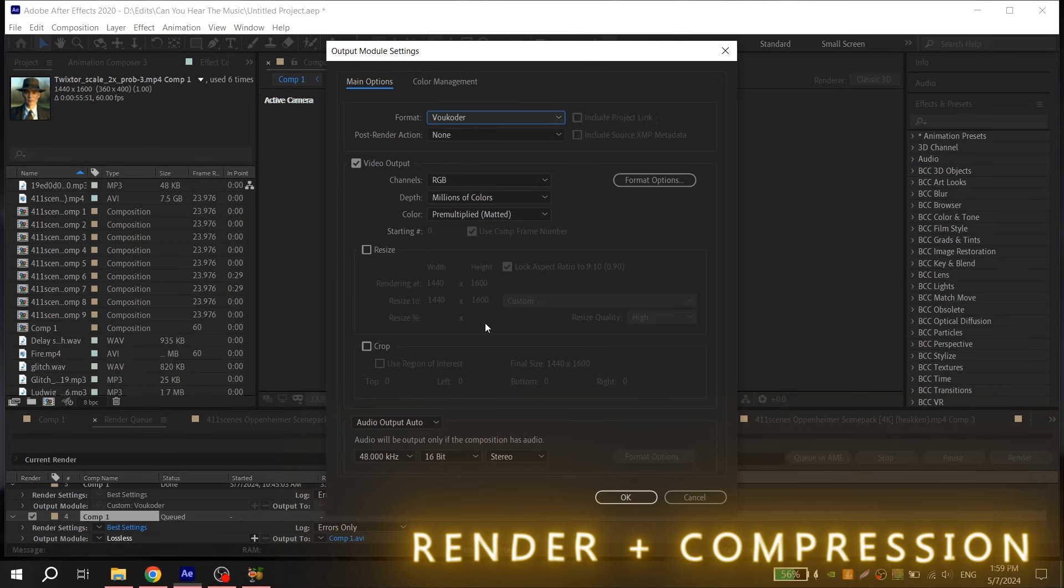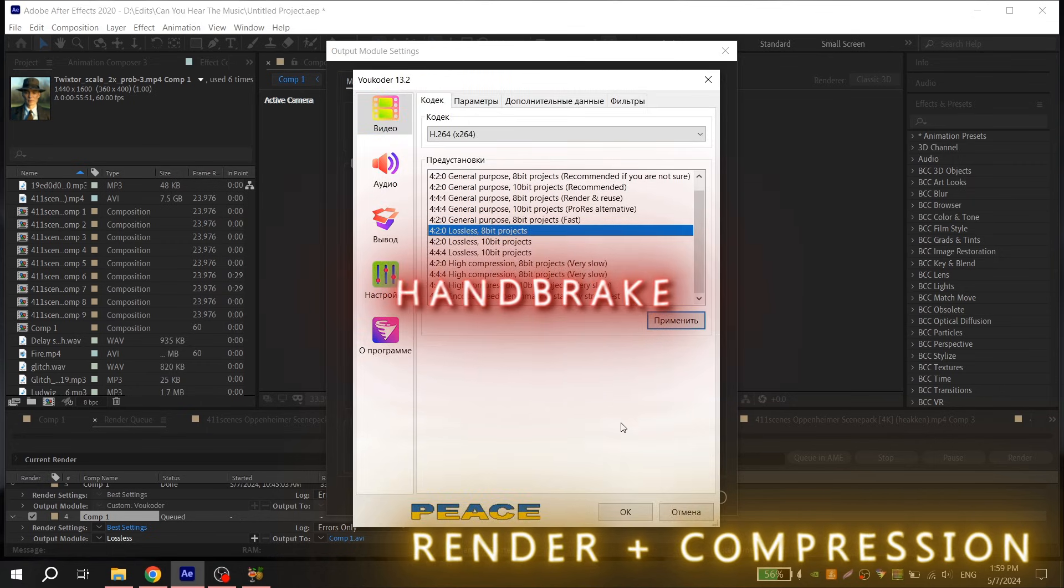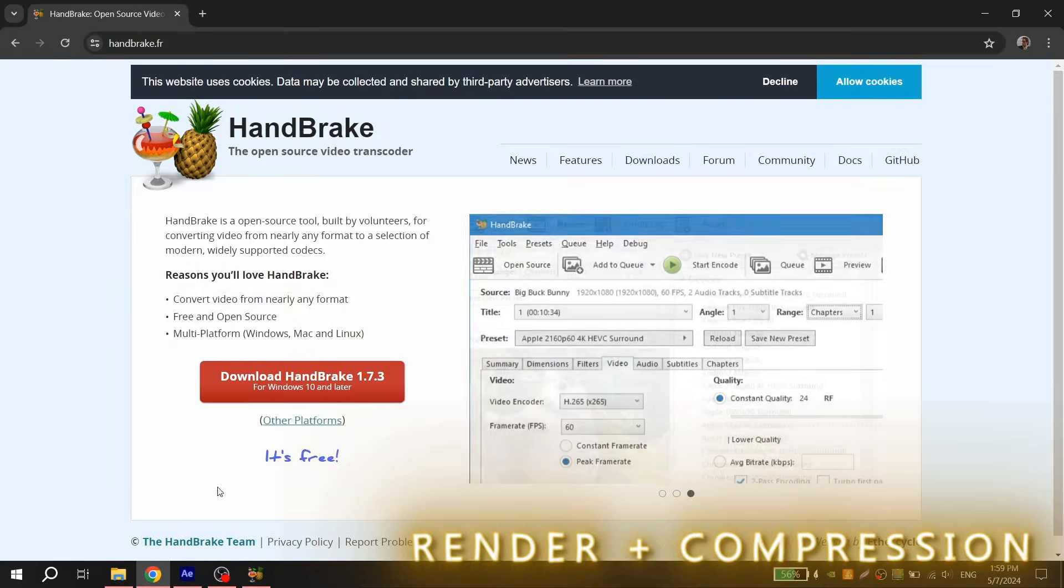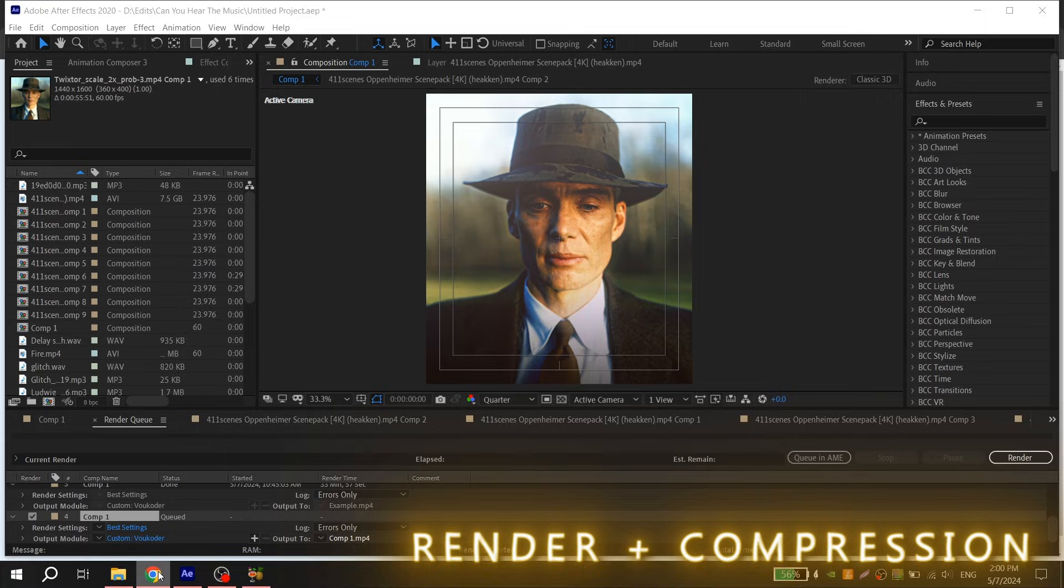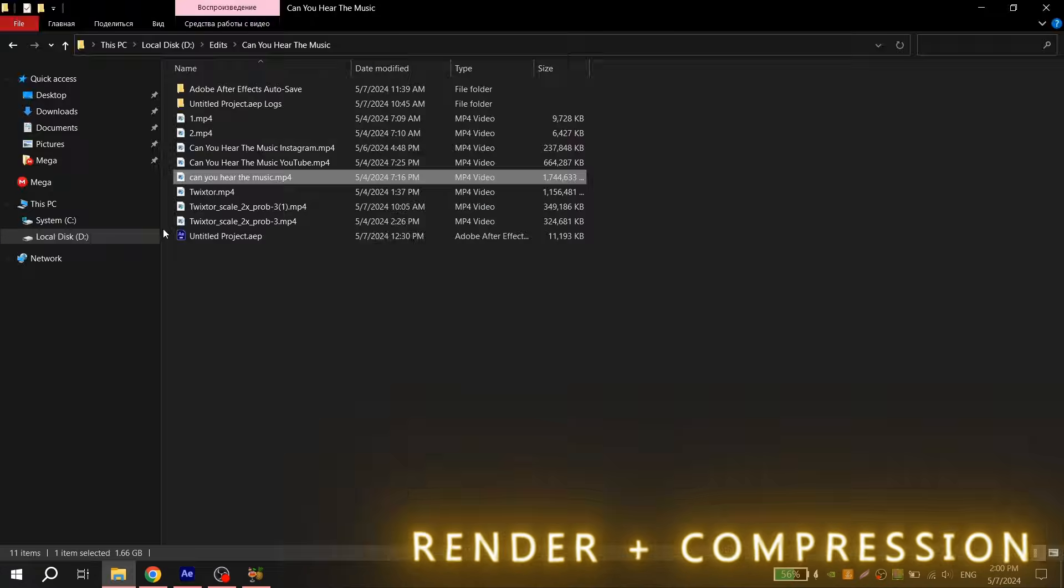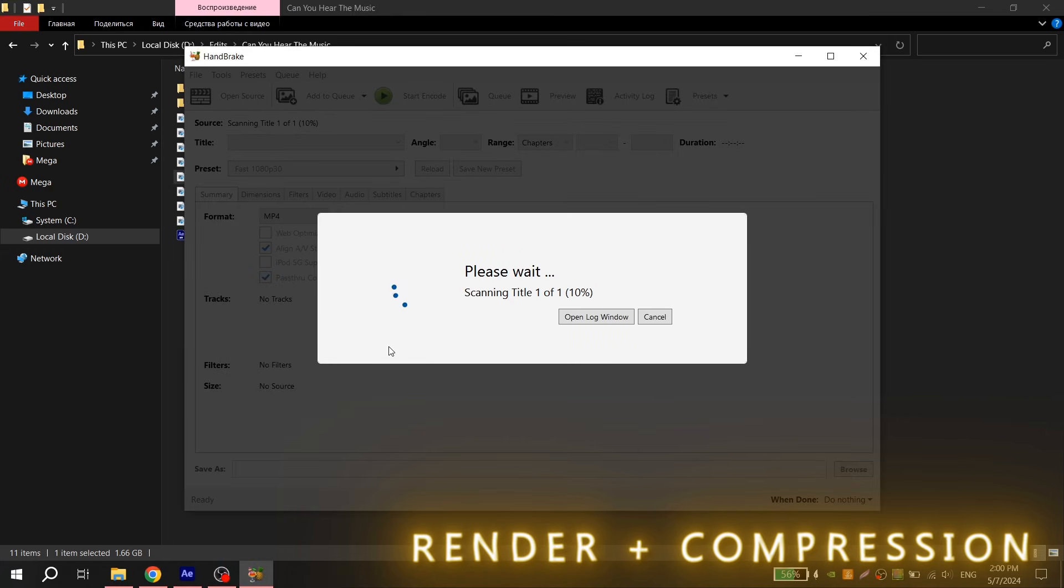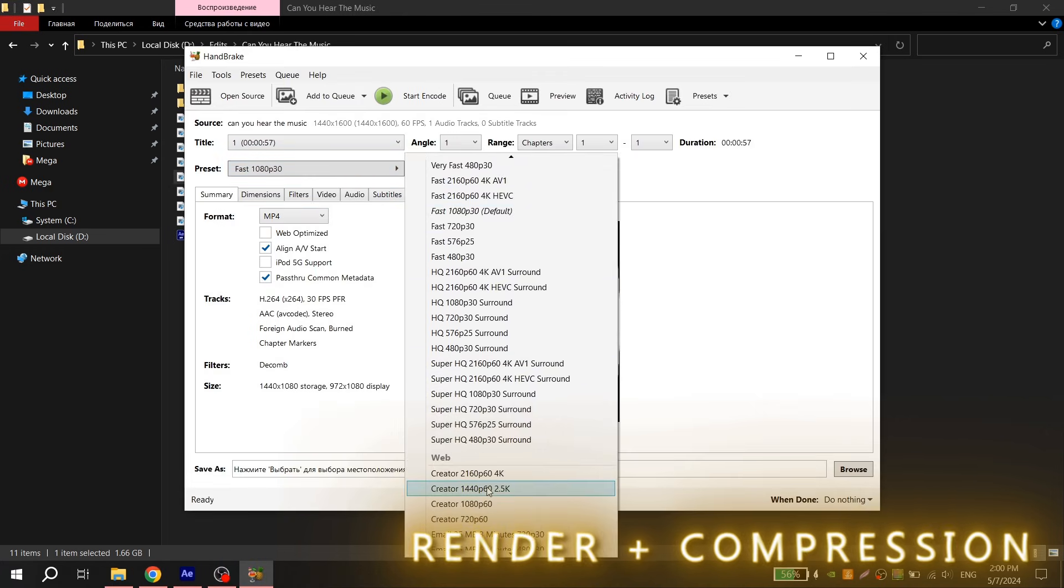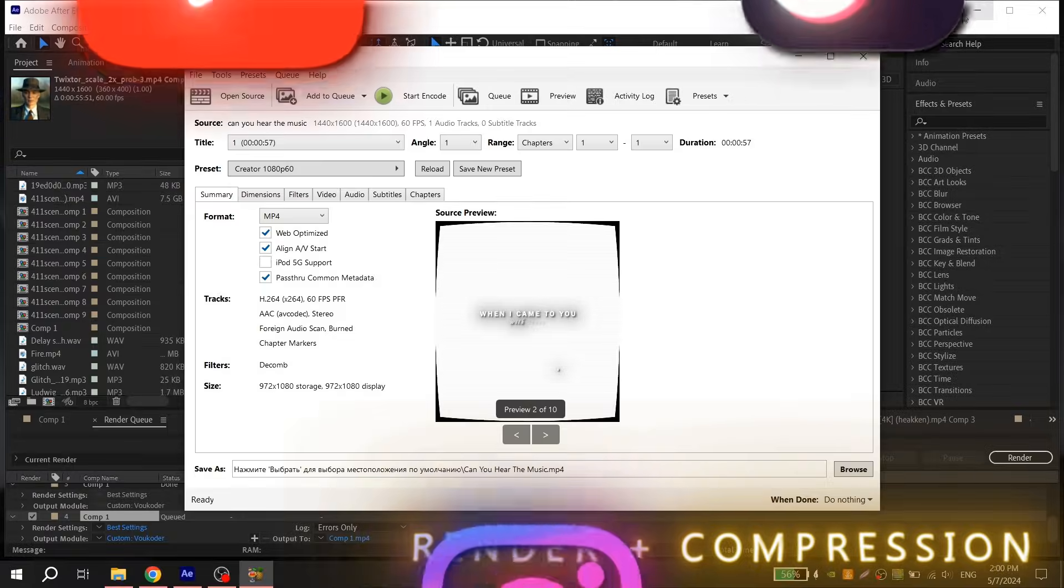The last thing you should do is render your edit using the encoder again and compress your video using Handbrake. The link to the official Handbrake website I'll leave in the description. Render your edit using the same settings that you used before and add your video to Handbrake. For preset choose Creator 1080p with 60fps, or if you don't have it, find something with 1080p.